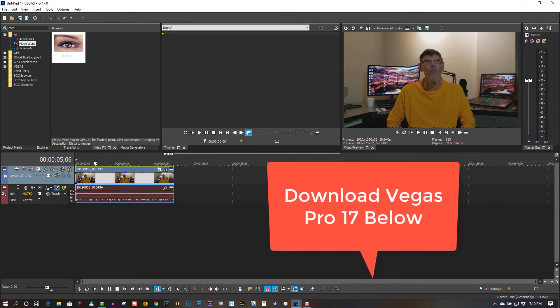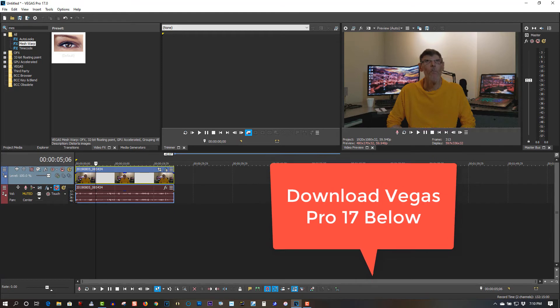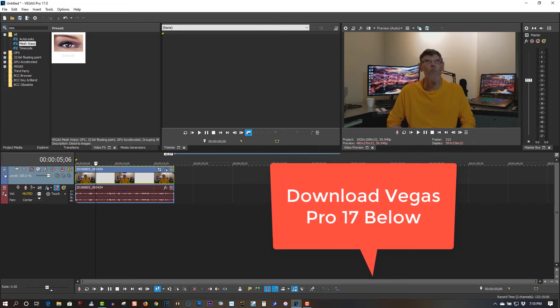So I just want to pass this tip along to you. If you downloaded Vegas Pro 17 and it's crashing all the time, that's the reason. You've got to select your dedicated video card if you have one in your computer, and it will solve the crashes.